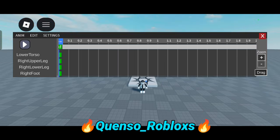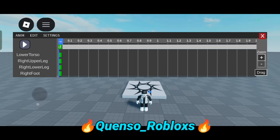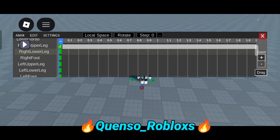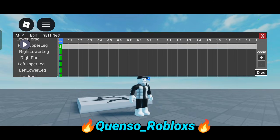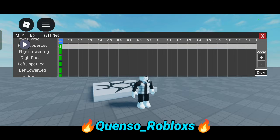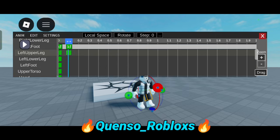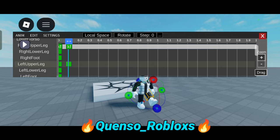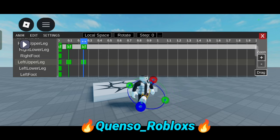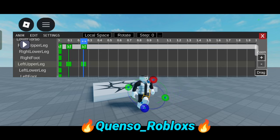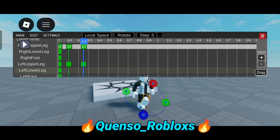Now you will have all these options for your parts and you can customize them as you like. I'm clicking on Left Upper Leg and at 0.1 second I'm moving it like this, and at 0.2 second I'm moving it like this. Now I'm choosing my Right Lower Leg and at 0.3 second I'm moving it like this.